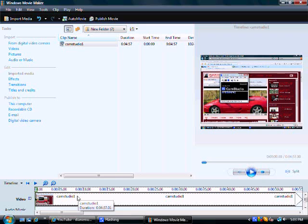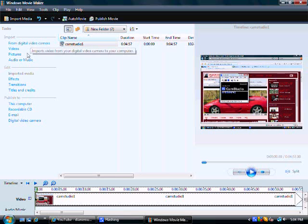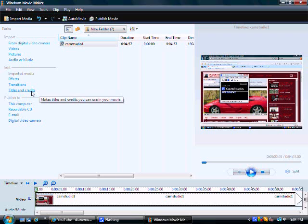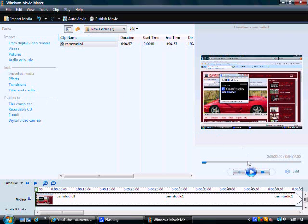Now there's so much you can do here to work on your video. To edit it, to put some effects in there, titles and credits. There's so much you can do, but I'm just going to show you a little bit here.